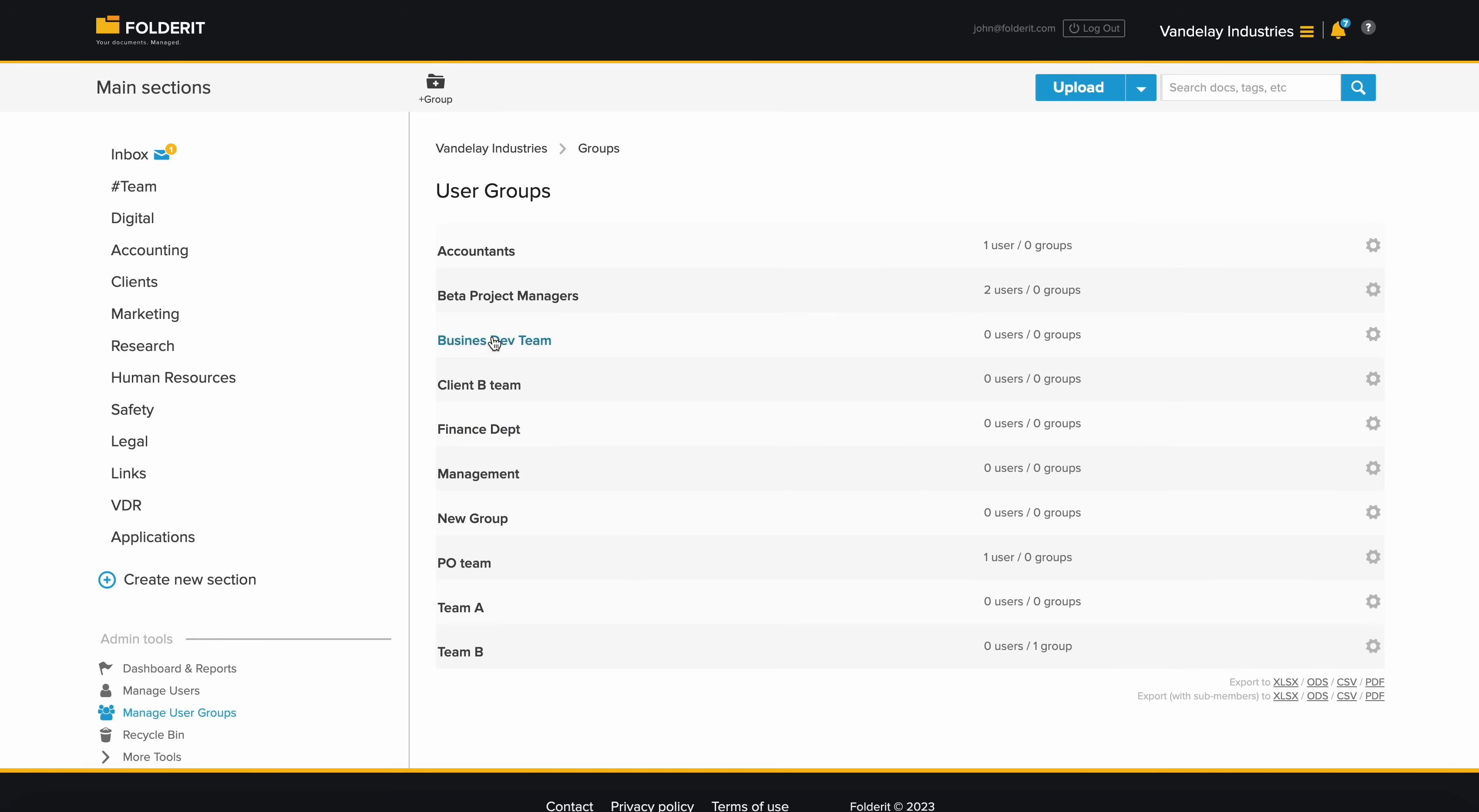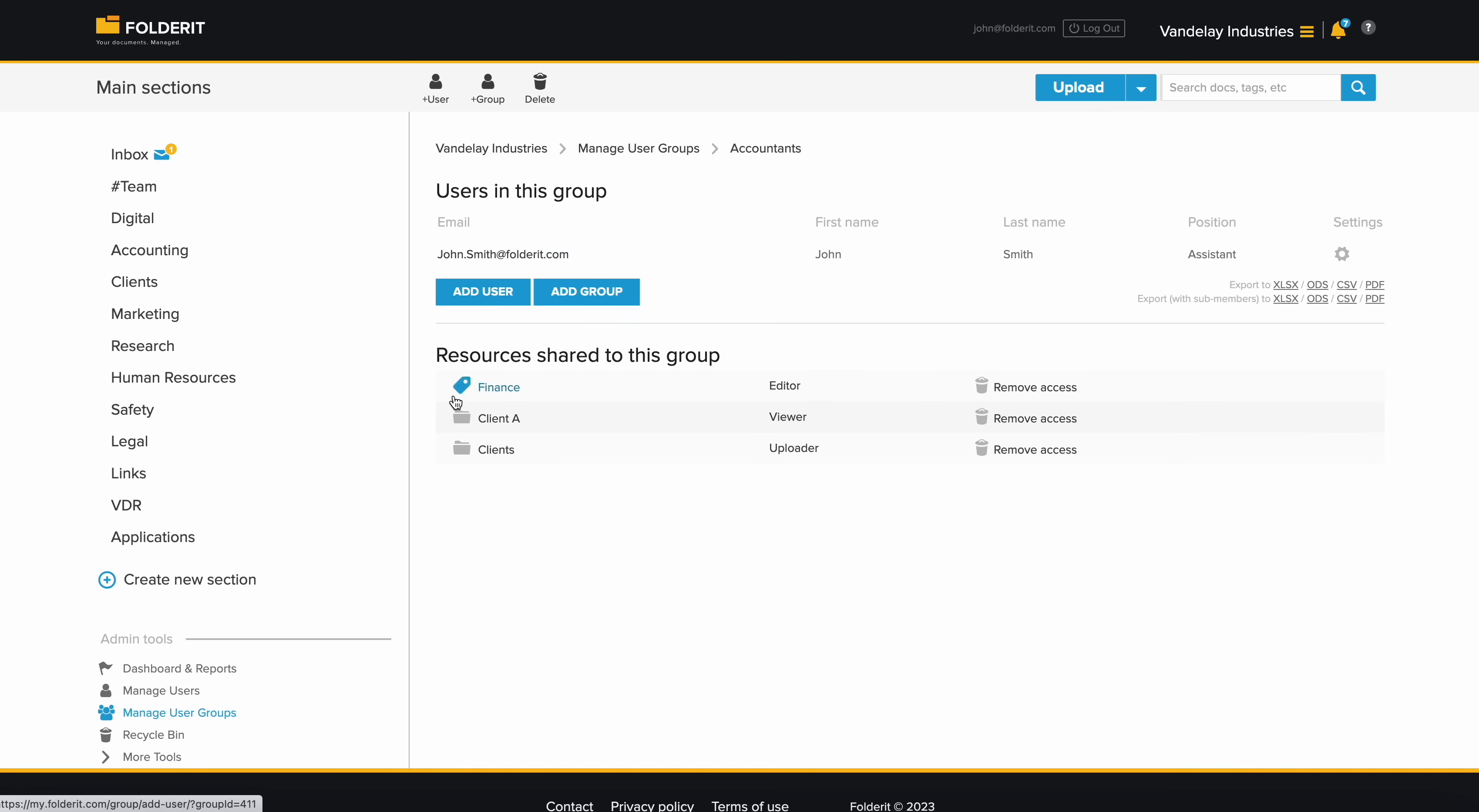You can create user groups and add users or other groups to them. Use these groups for managing access, setting reminders, and starting workflows.